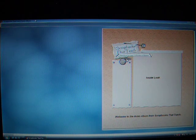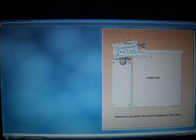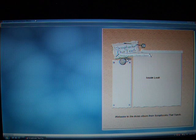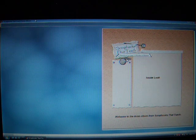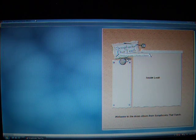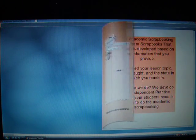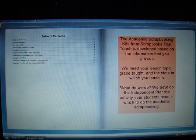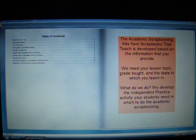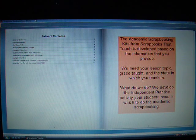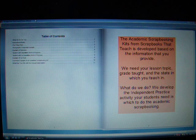Welcome to Scrapbooks That Teach. This is an inside look into the academic scrapbooking kits in our world. We have a variety of unique features just for teachers.